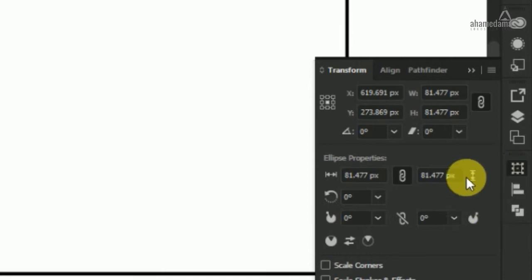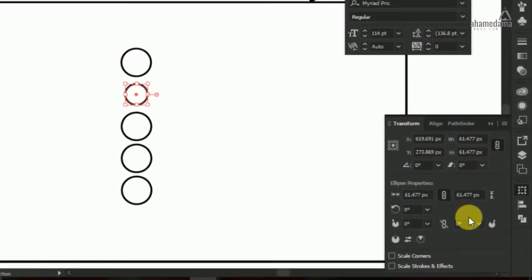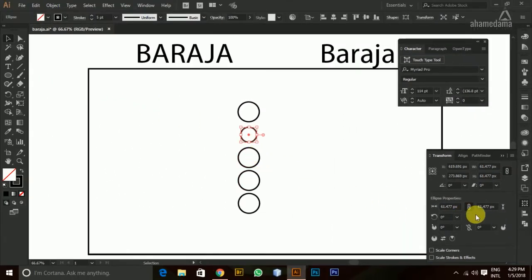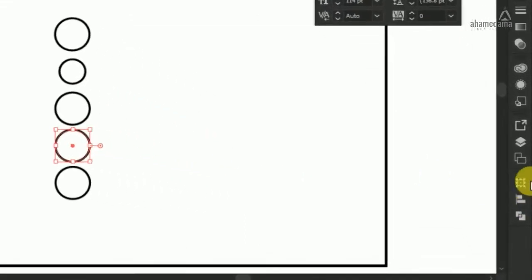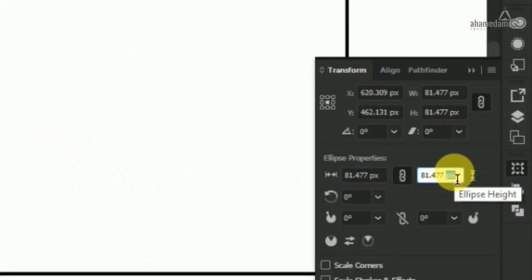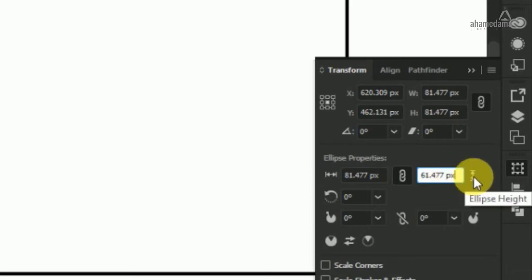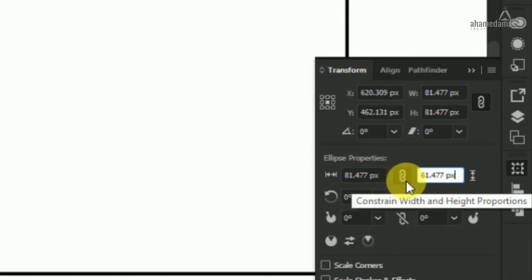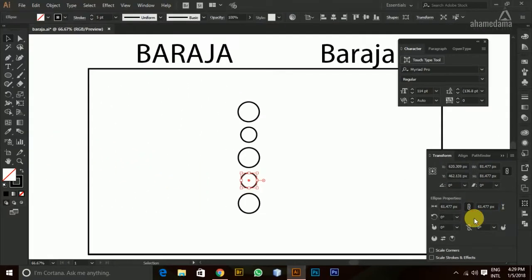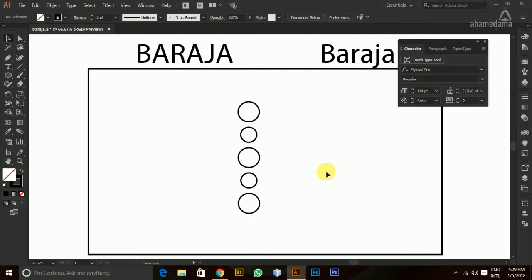In the Transform panel, I'm going to reduce the height by minus 20. That will reduce it a bit. Then I copy that and select the alternate circles, go back to the Transform panel, and copy back. Make sure the proportional constraint is checked, otherwise the proportions get distorted. Now we have three circles in good proportions and two circles in smaller sizes.